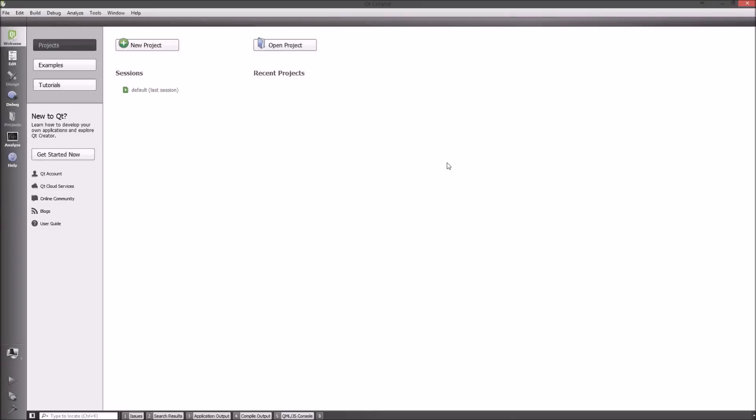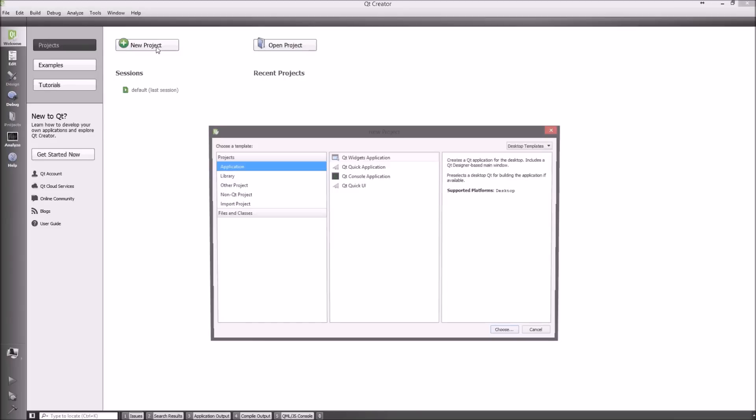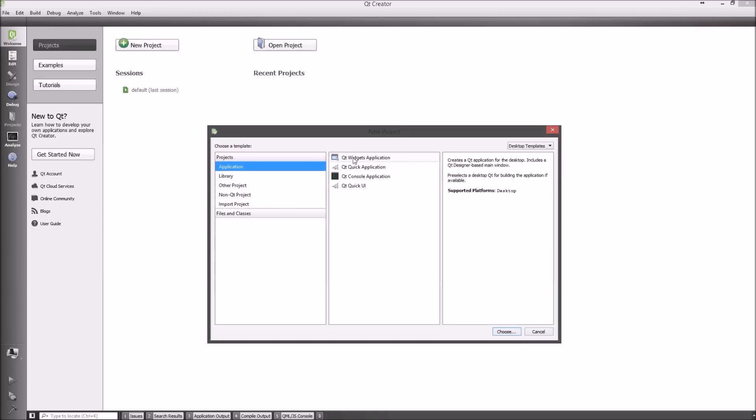Hello there everybody and welcome to this video in which I will be showing you how to set up a Qt project and how to test its logic using Jenkins.